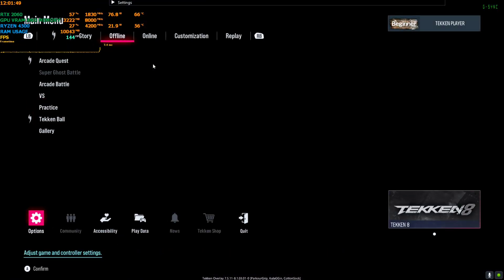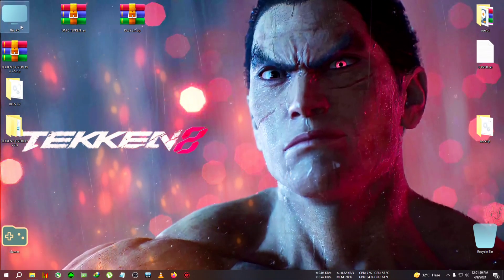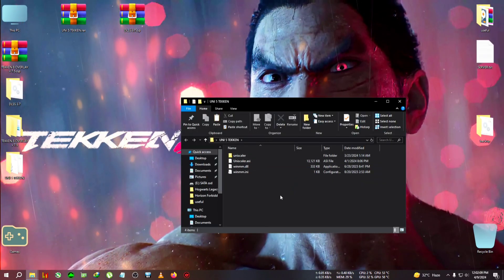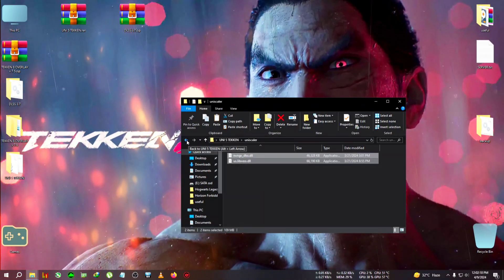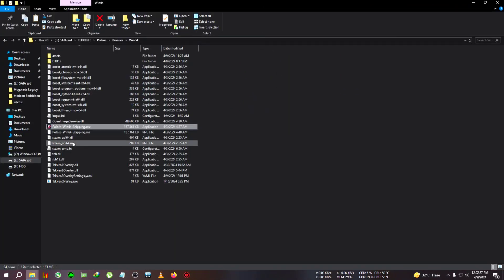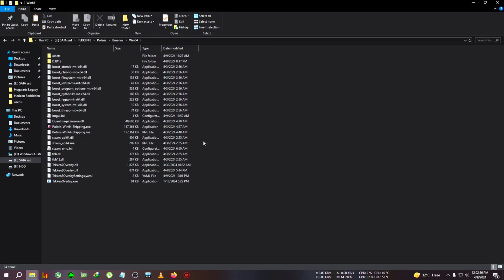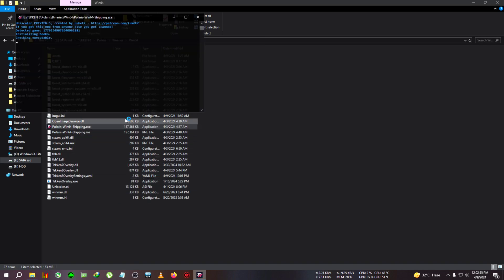To install UniScaler 5: first quit the game and close the FPS Unlocker tool, then extract the UniScaler file. Copy the three files — note that on AMD GPUs, if you face crashing issues, you'll need to paste two specific files as I've mentioned before. Go to the same installation location of the game where polaris Shipping is located — that's Tekken 8, then Polaris, Binaries, Win64 — and paste the UniScaler files there. Then just run the game. One important note: you cannot use UniScaler and the FPS Unlocker together, as you'll get an error. Use only one at a time. You don't need to remove the overlay files; just don't run them while using UniScaler.